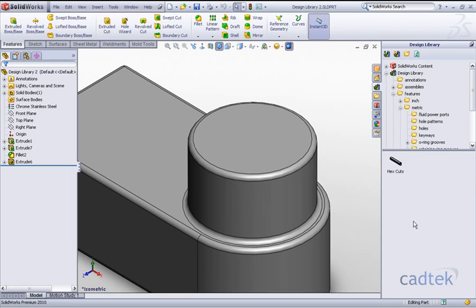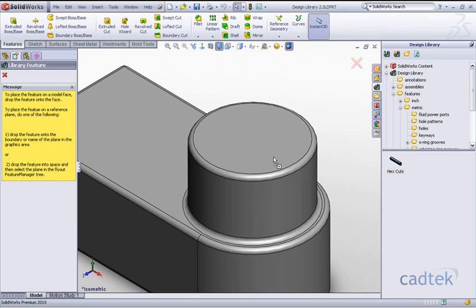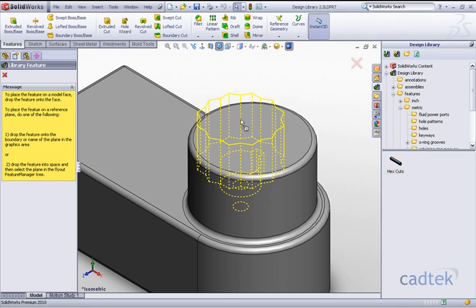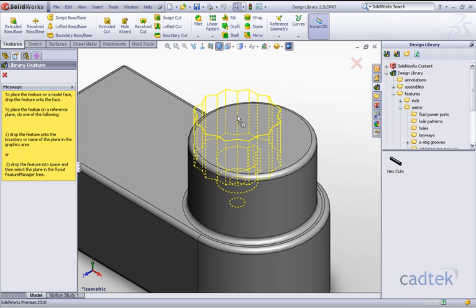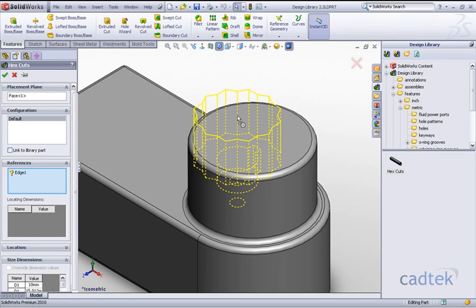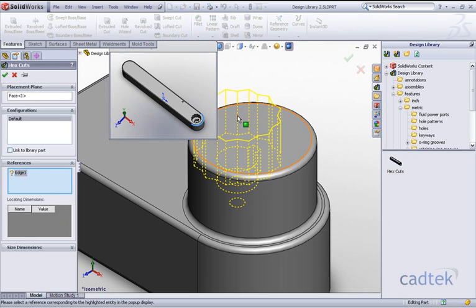All I need to do is go to the design library features and drag and drop them onto that particular face. Now you can see a preview and I'm just going to drop them approximately about there.